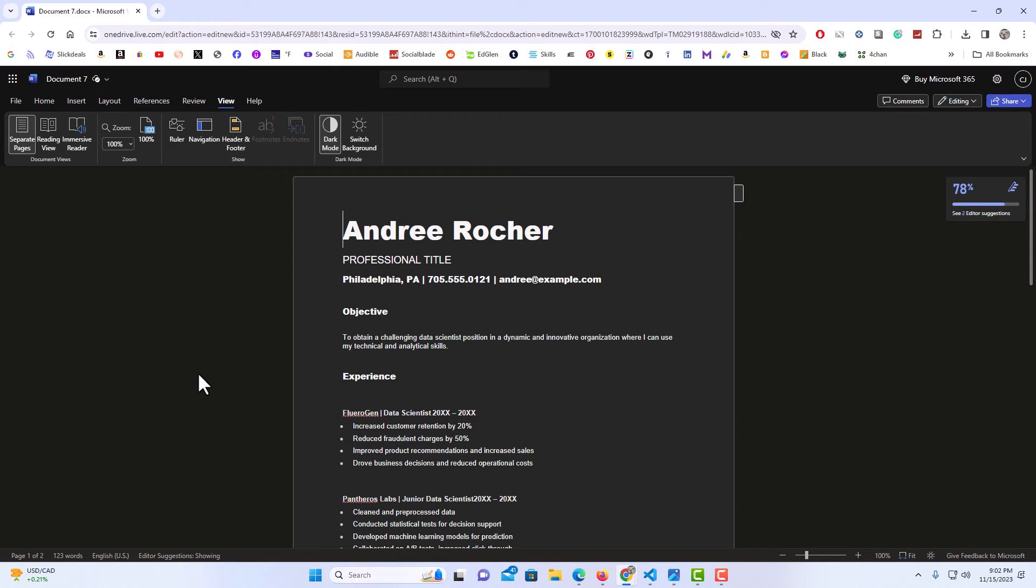That is how to enable dark mode in Microsoft Word Online. Thanks for watchin'.